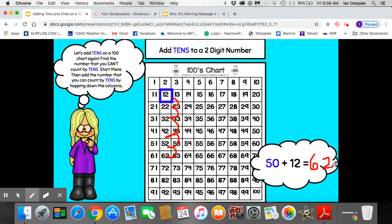So today we learned how to add 10s and 1s on a 100s chart. Good job, kids!